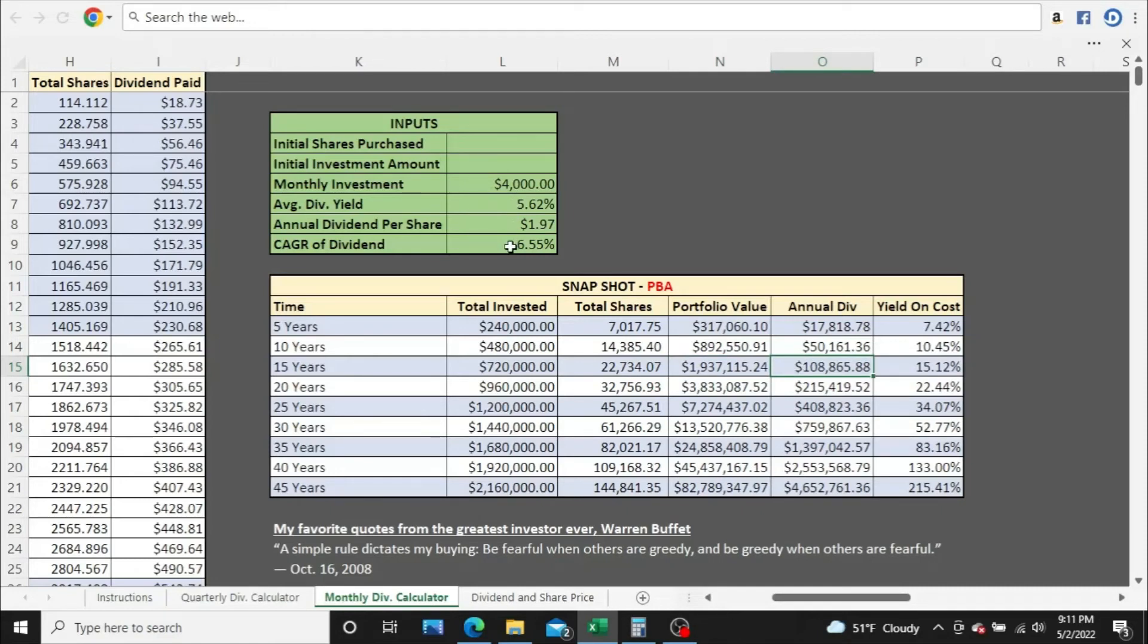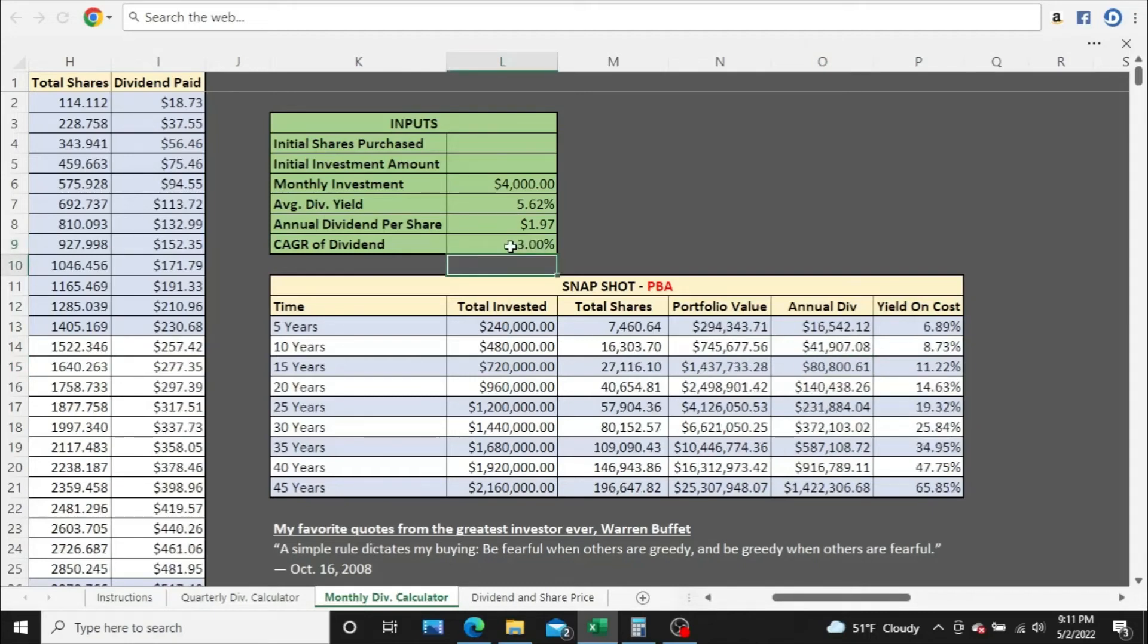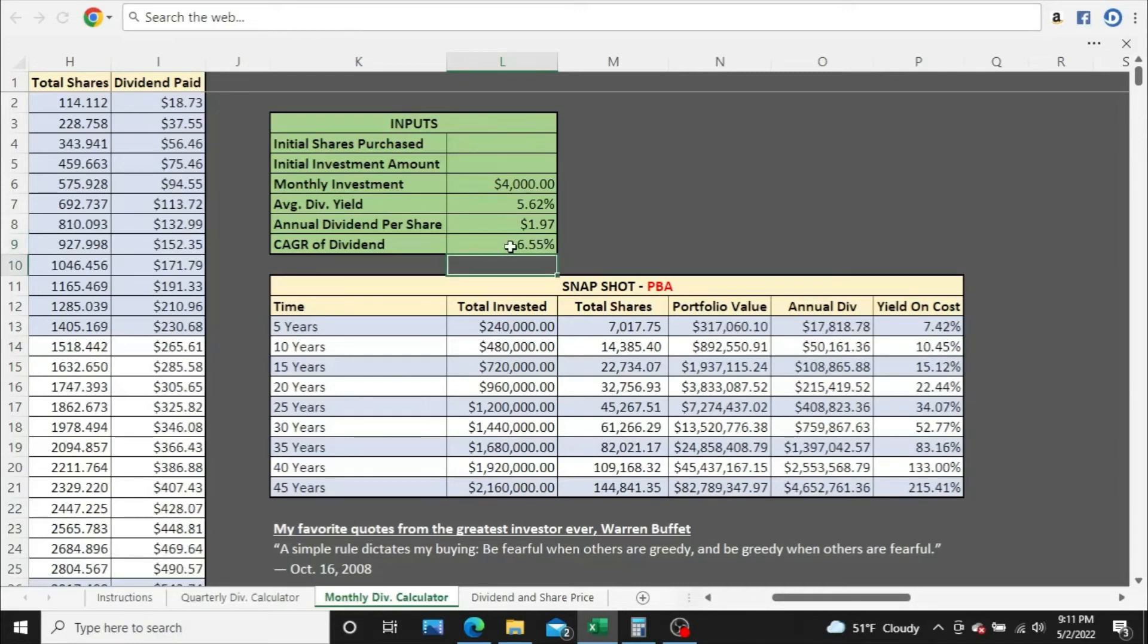However, remember, this growth rate is especially key. If it gets knocked down to 3%, the numbers are still incredible. However, they're not nearly as good as they were at 6.55%. So just something to think about. Remember, past performance is no guarantee of future performance.